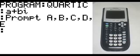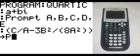On this line, in parenthesis: C divided by A, minus 3B squared, divided by, in parenthesis, 8A squared, end parenthesis twice — and that goes to P.